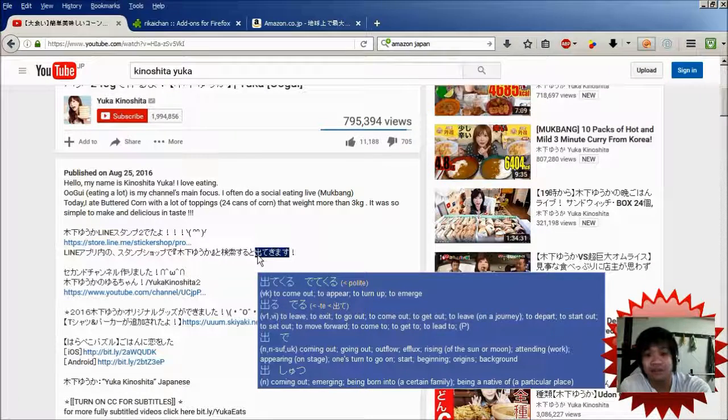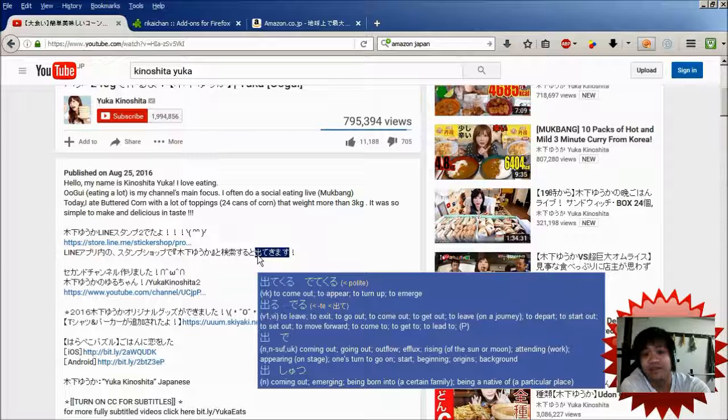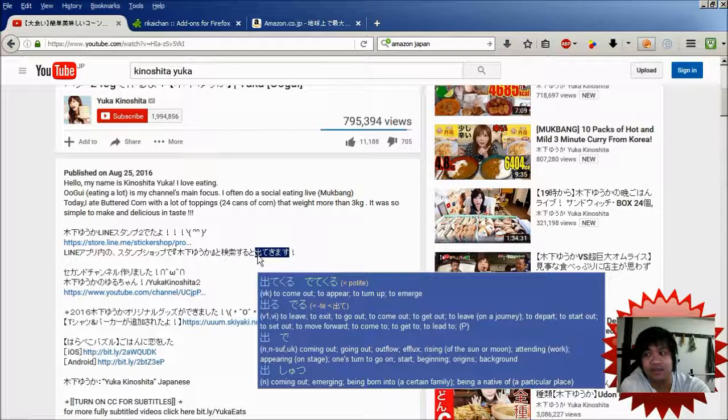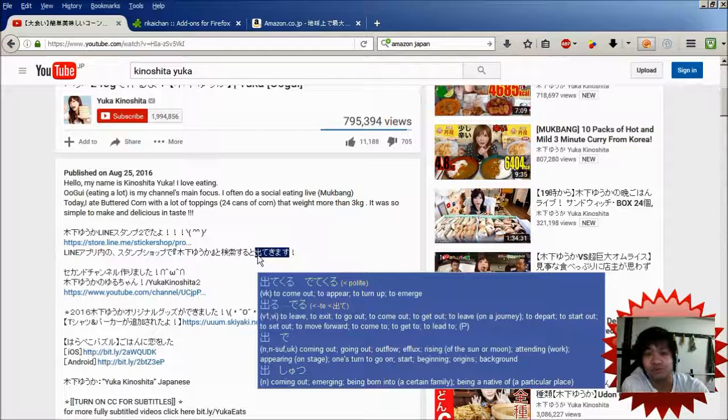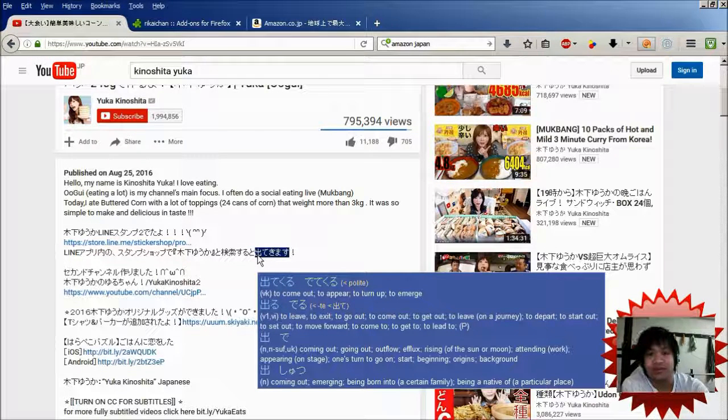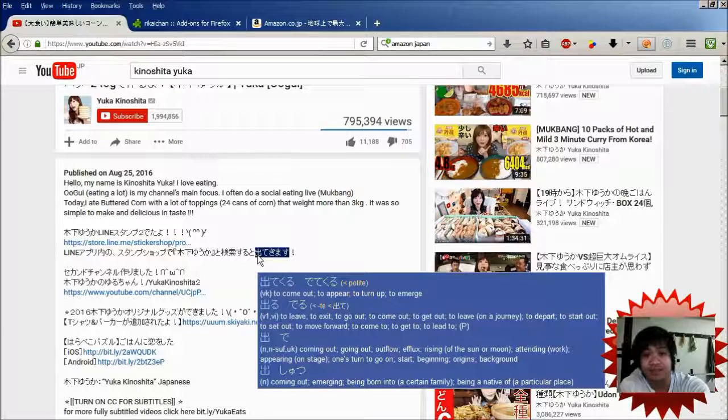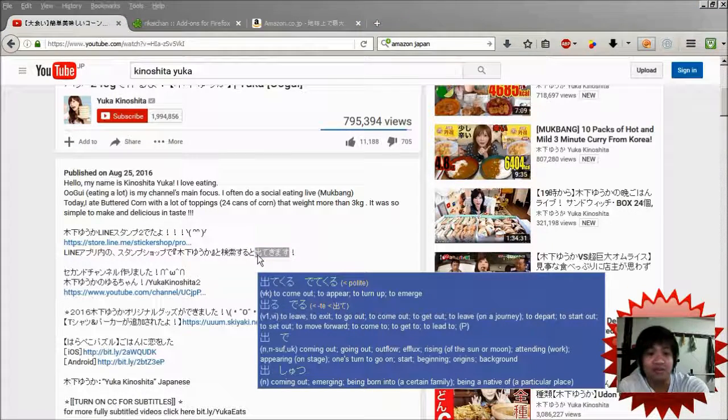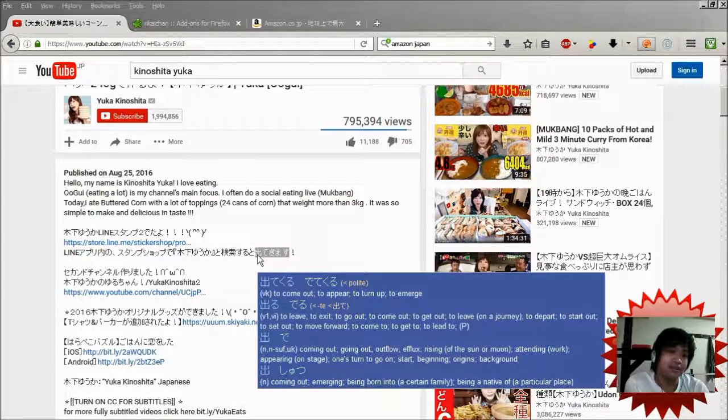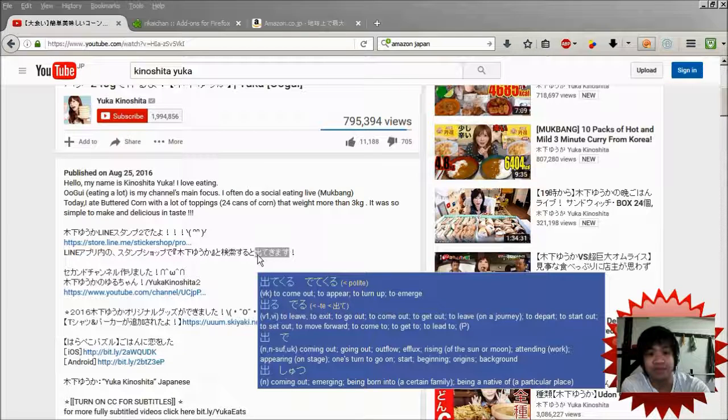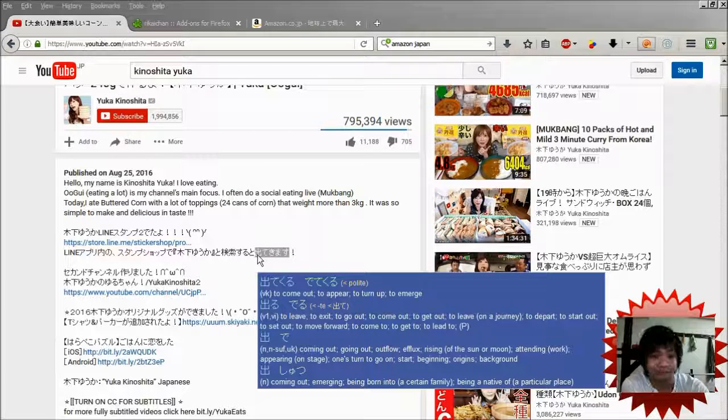So, from this you find out that 出てくる is the root form, or the normal form of the verb. And then after that it says polite. So that polite, what that polite means is that on the webpage, you're reading that verb in the polite form.